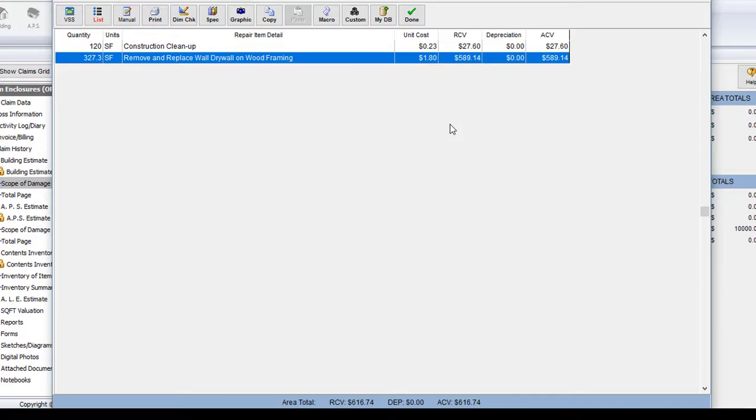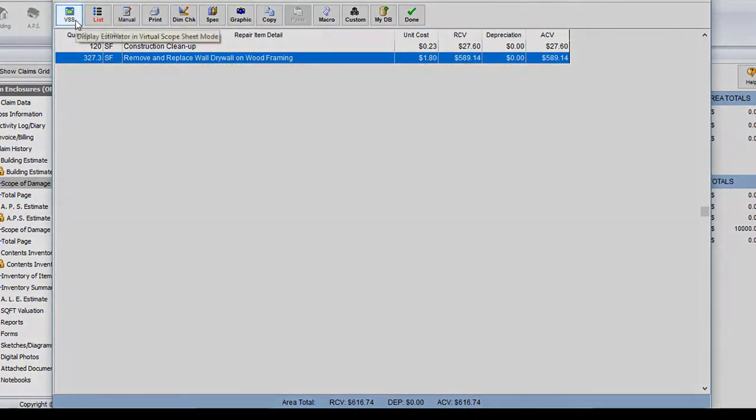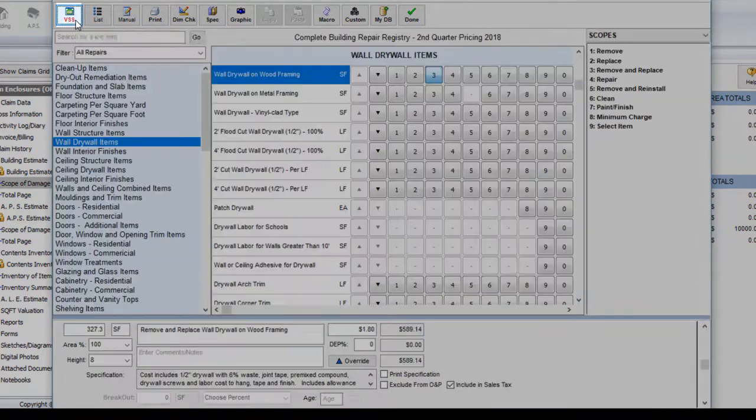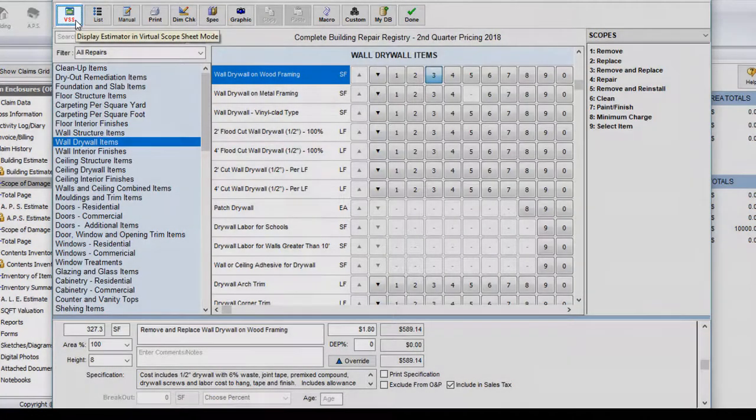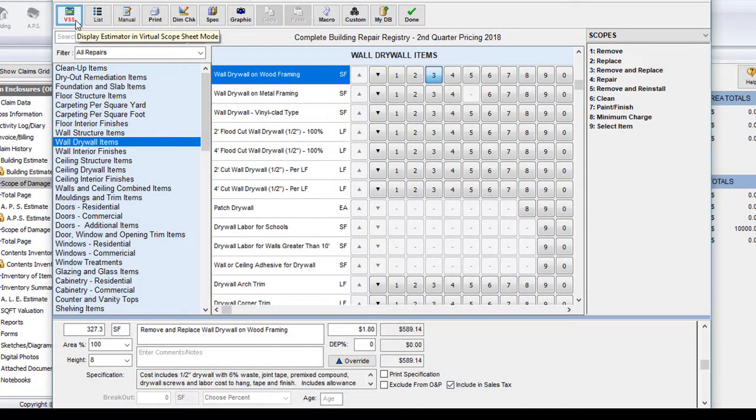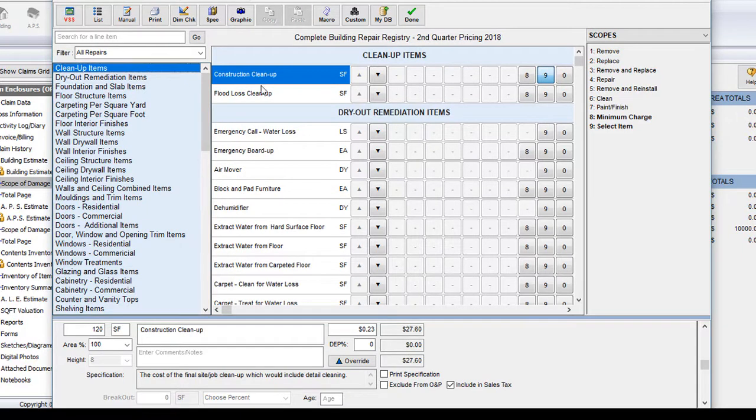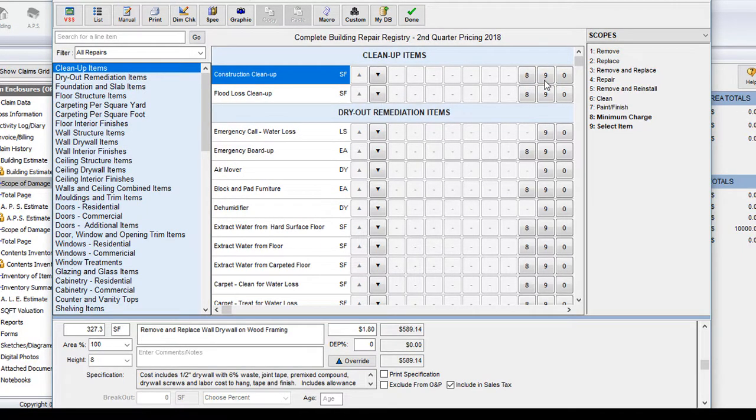For now, let's go ahead and return to the VSS so we can see all of our repair items. You can do so by clicking on the VSS button in the upper left hand corner. Another important thing to note is that if you were ever to click on one of these repairs by mistake, you can simply click on the same item again in order to remove it from your estimate.